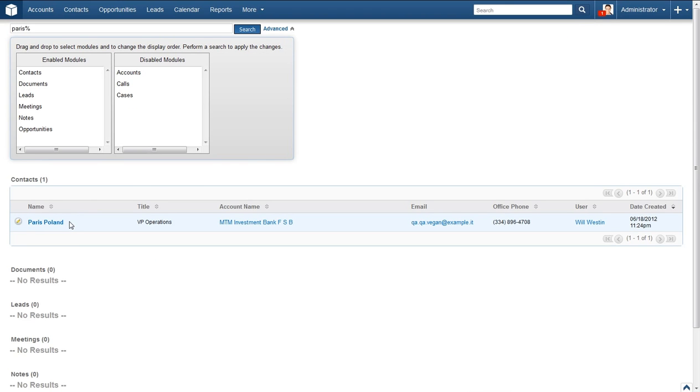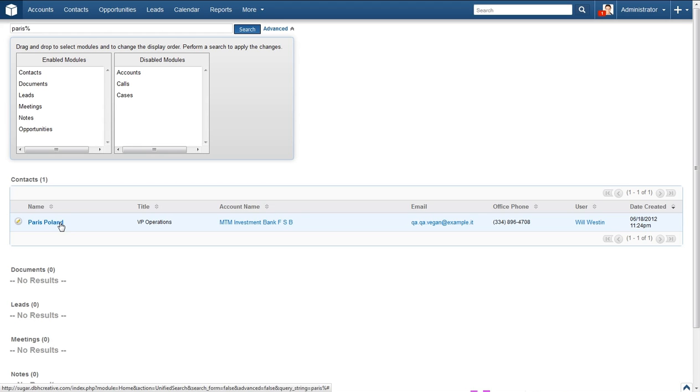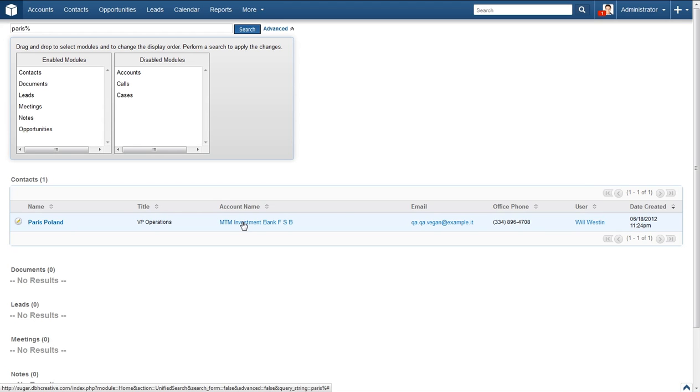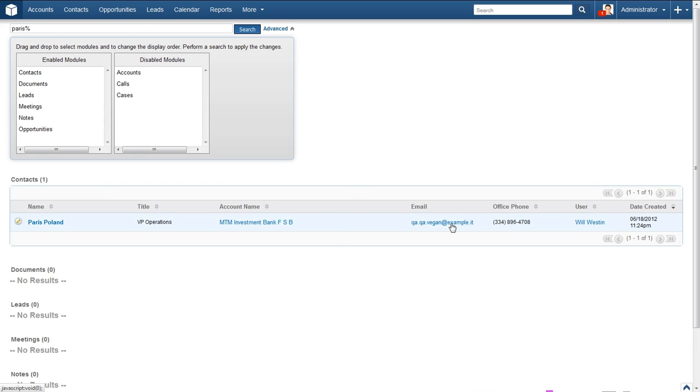There can be many results listed here as well as many points of data for each result. For example, in Paris' listing, you will see her name, which takes you to her contact page. The account name, which takes you to the accounts page. An email link, which takes you to an email dialog box to allow easy contact. And also a user page, which takes you to the user who entered this information.